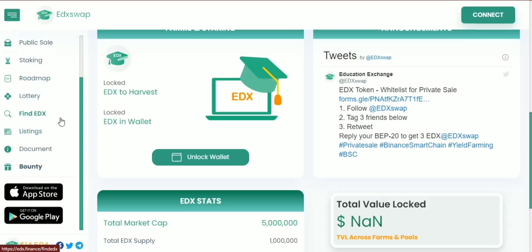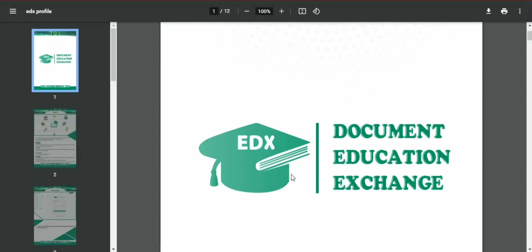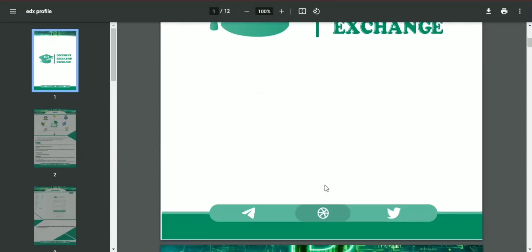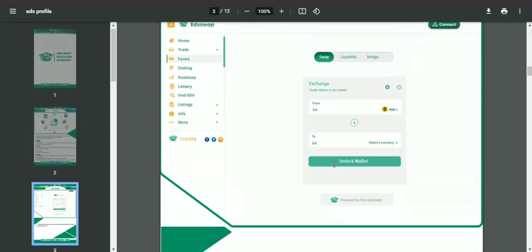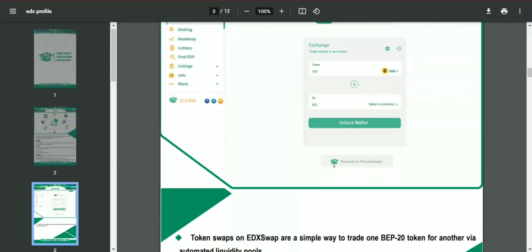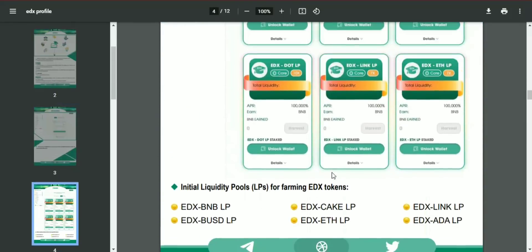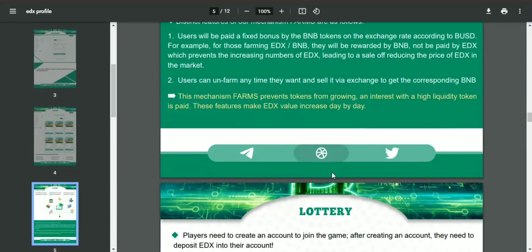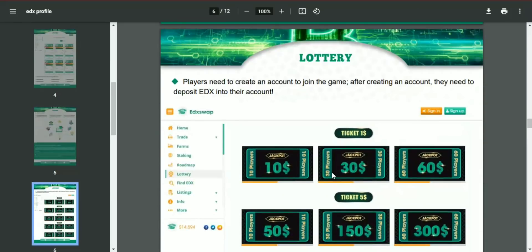In that sector, I want to talk about how you can make money by using the EDX profile or EDX Exchange. Here comes the amazing part — the lottery.